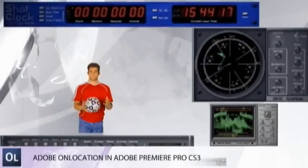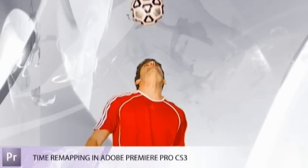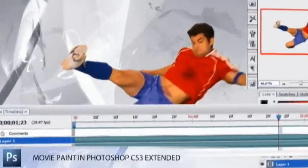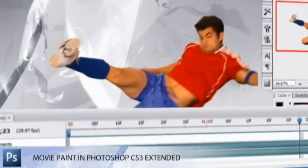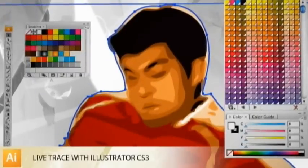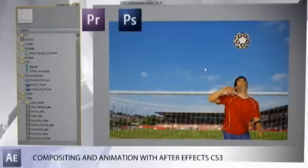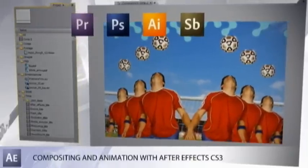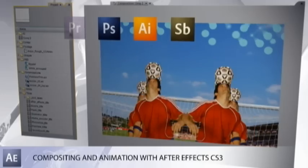Tell your story from capture to output with maximum impact using Premiere Pro CS3. Enhance your video directly within the new Photoshop CS3 Extended. Create powerful, scalable vector illustrations with Adobe Illustrator CS3. Combine video, still images, graphics, text and sound in 2D or 3D space in Adobe After Effects CS3. Then animate it.